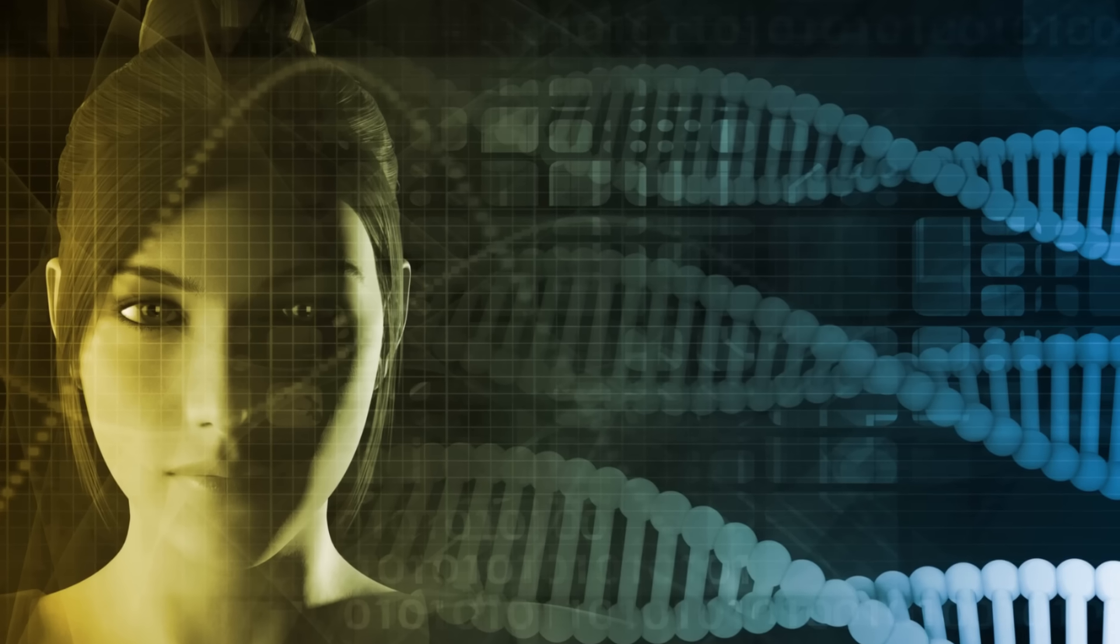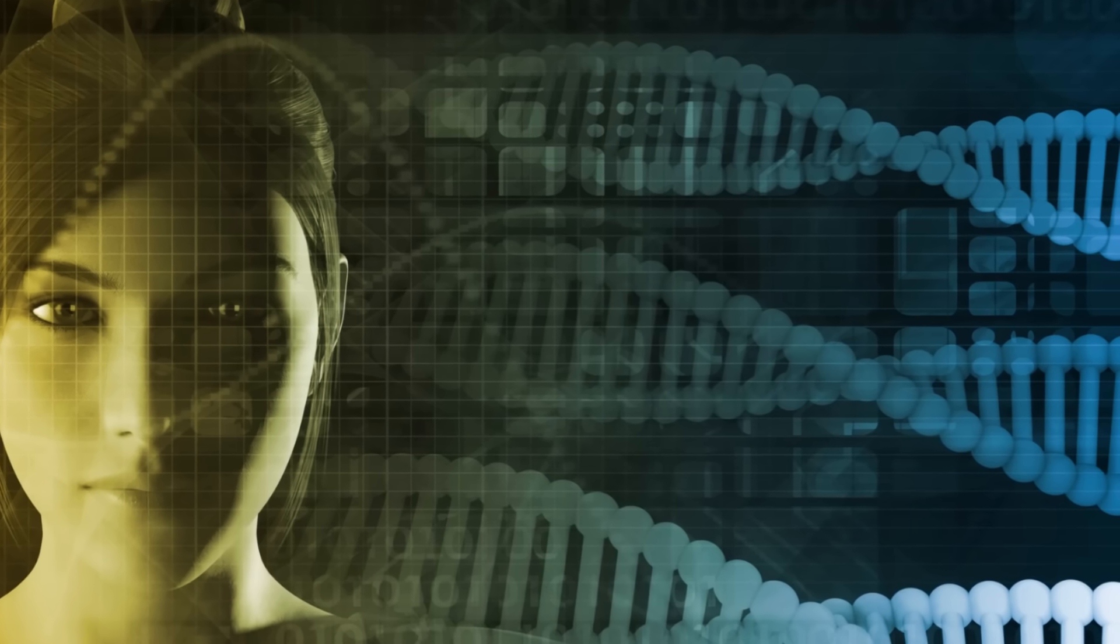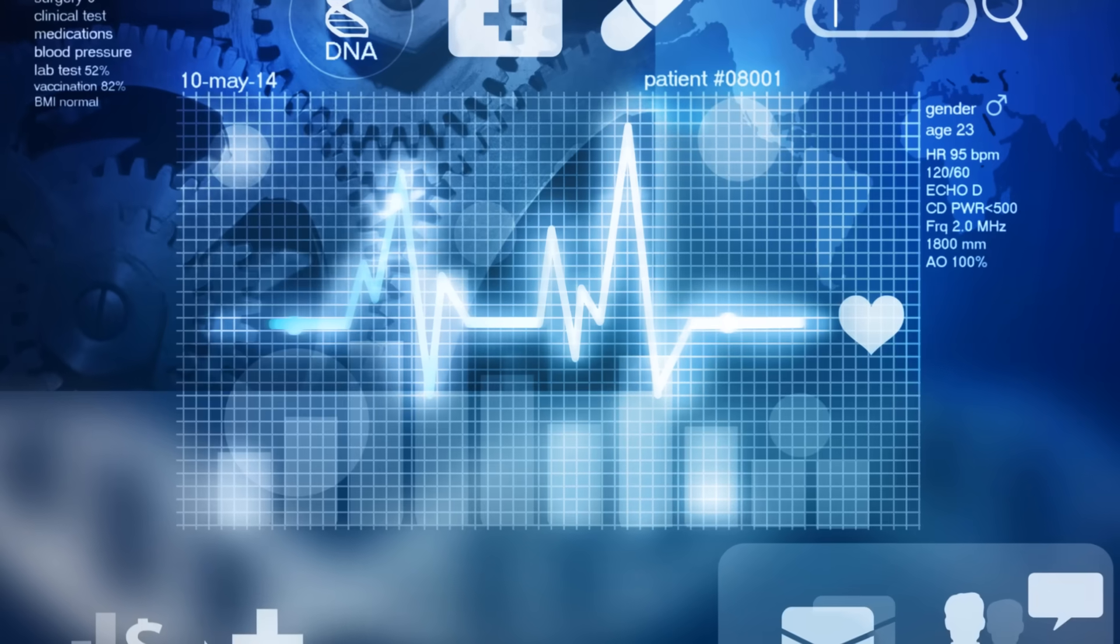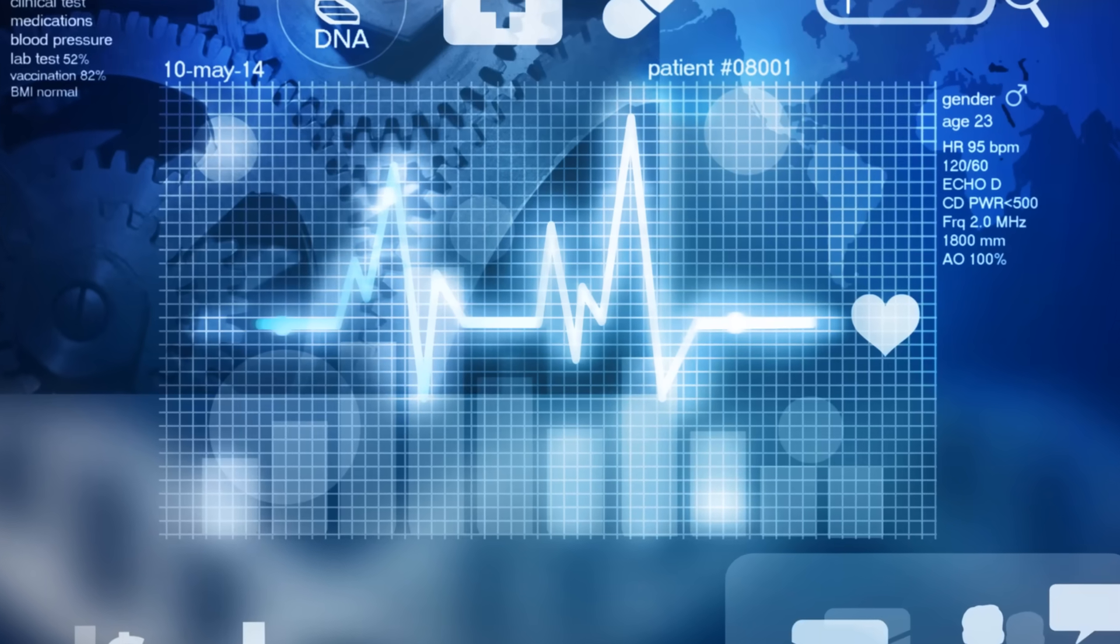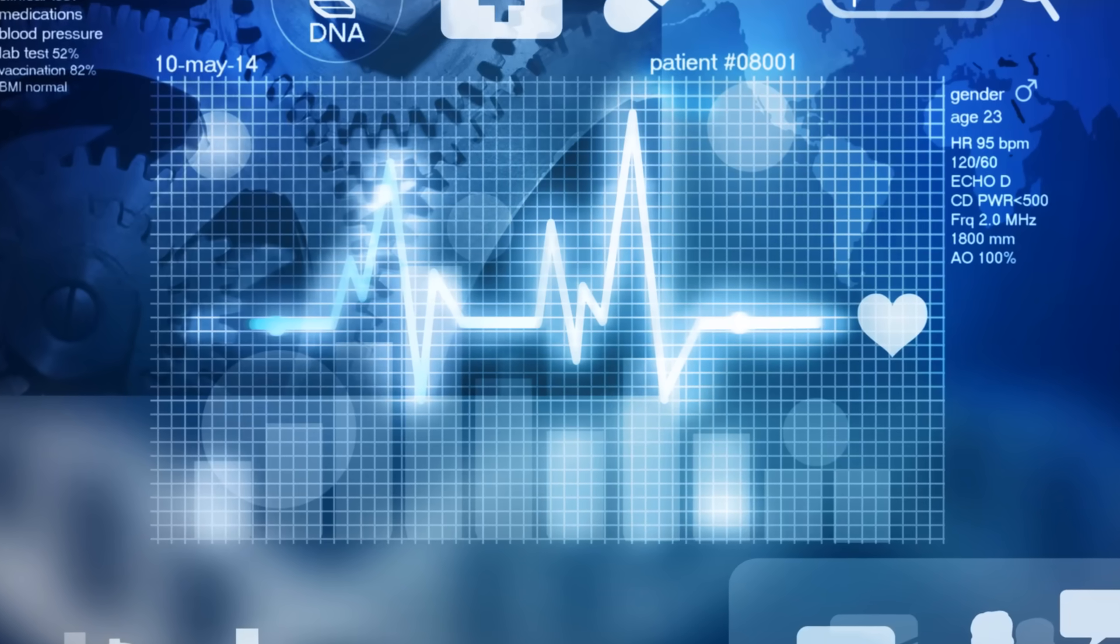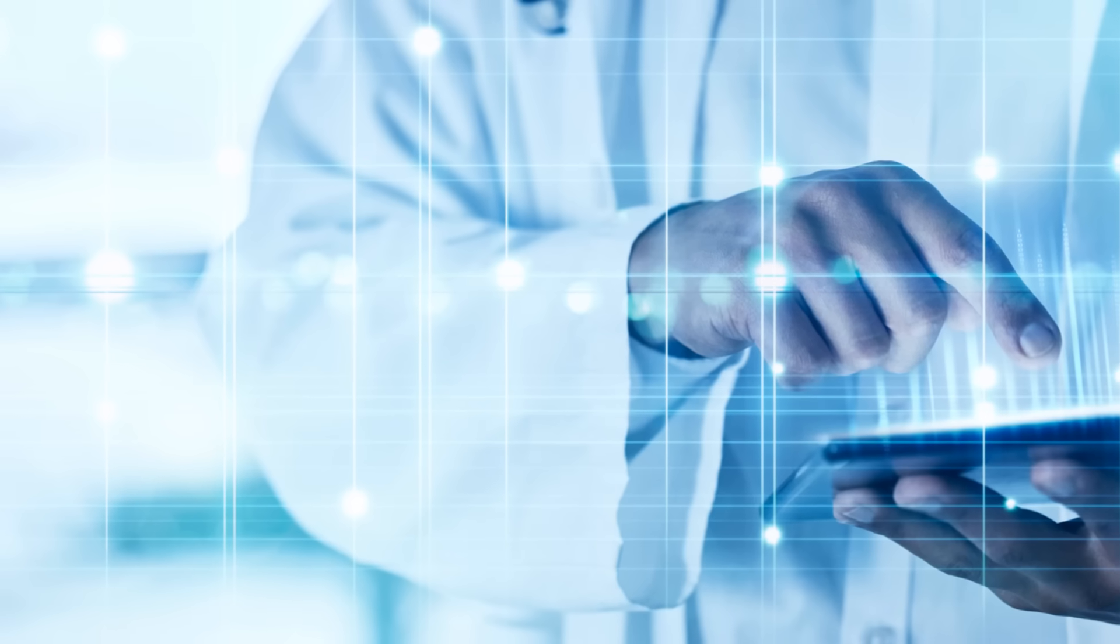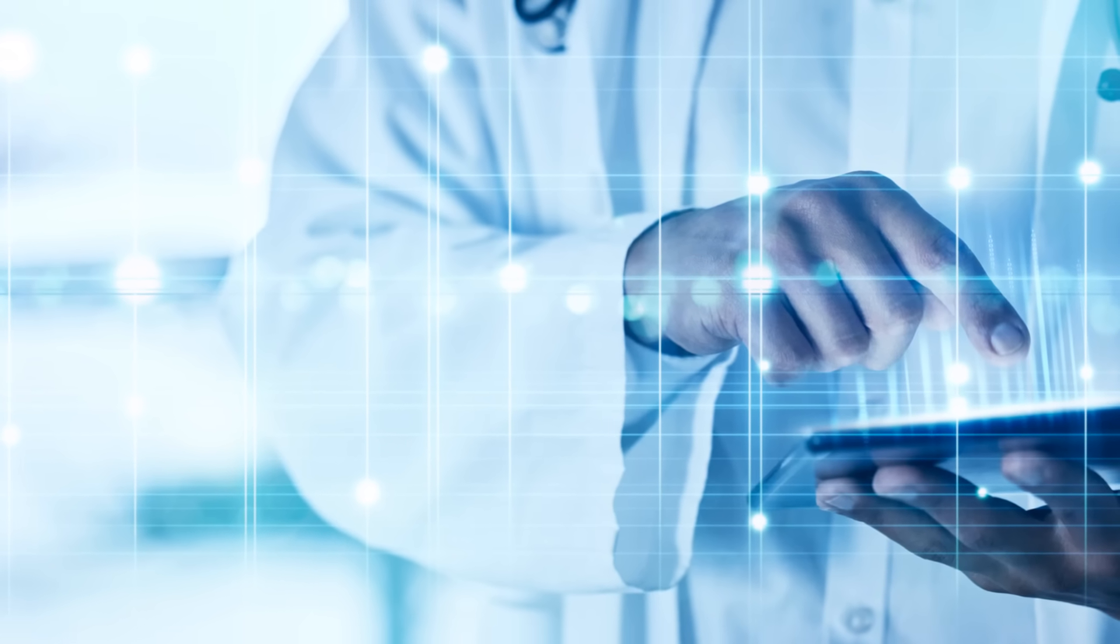Secondly, data mining is more accurate. Manual data analysis is prone to human error, but machines don't get tired or distracted. They can perform the same task consistently, reducing the likelihood of mistakes.